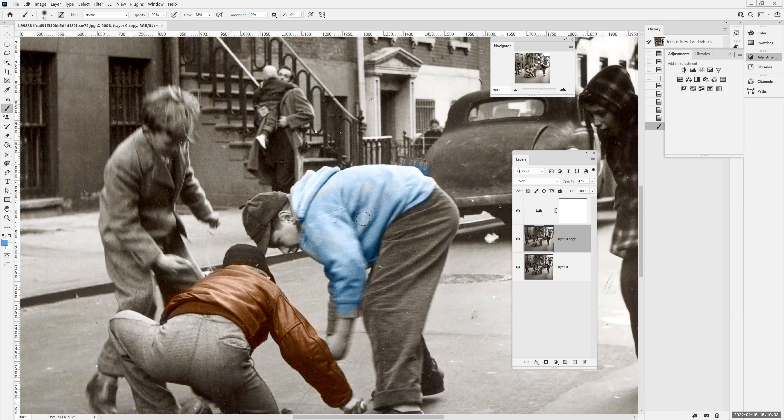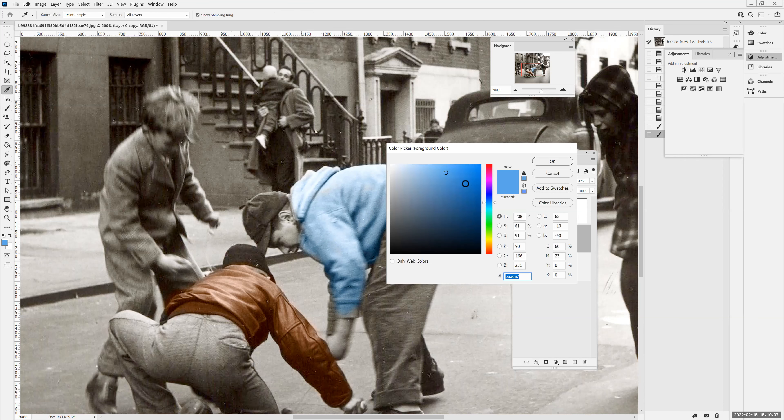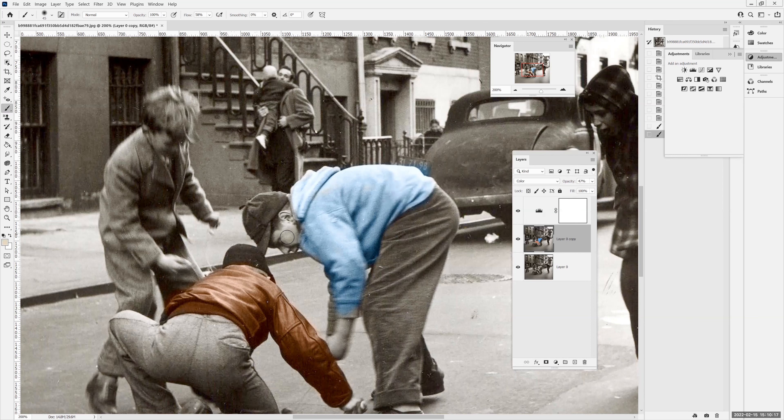Okay. Let's find a nice skin tone. So I'll go ahead and something about right there probably worked good for Caucasian flesh. Let's paint that on there. Yeah, it looks pretty good.